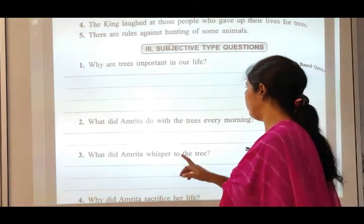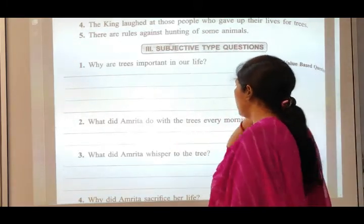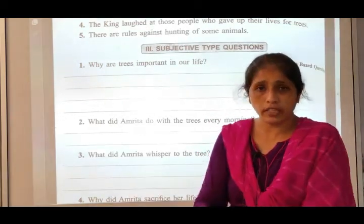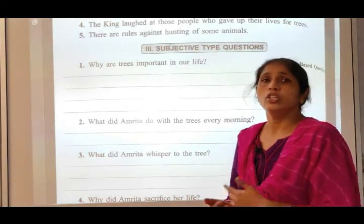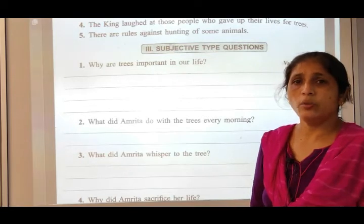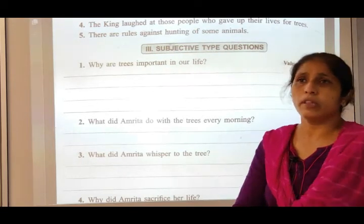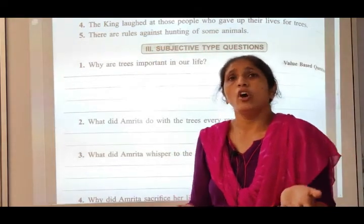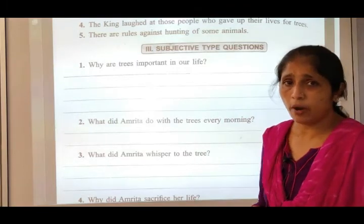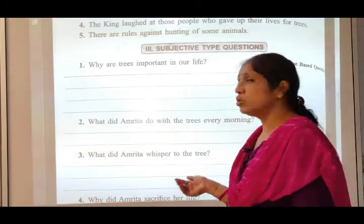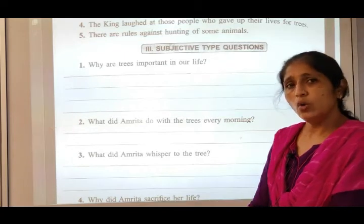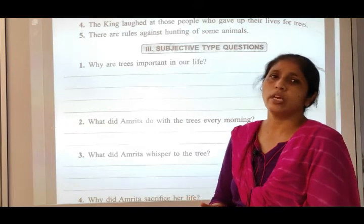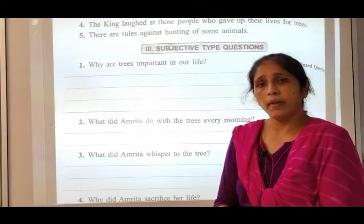What did Amrita do with the trees every morning? She would get up early and greet the trees, saying 'You are my friend and you give me your strength — you make me strong like you.' She used to greet the trees every morning.